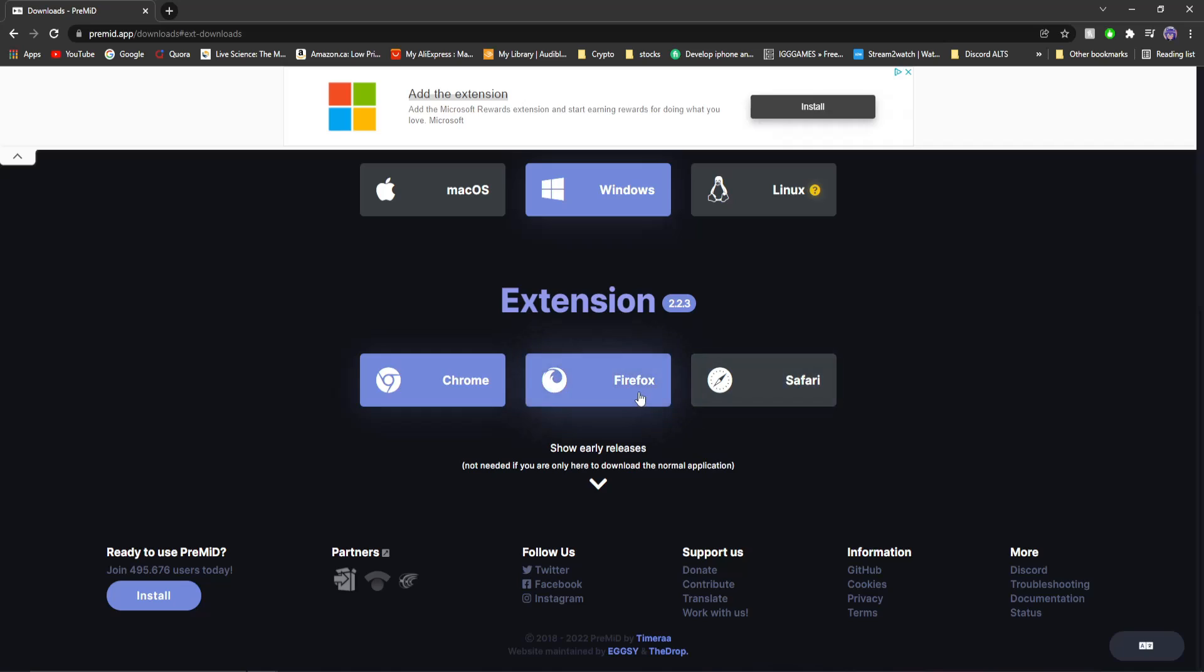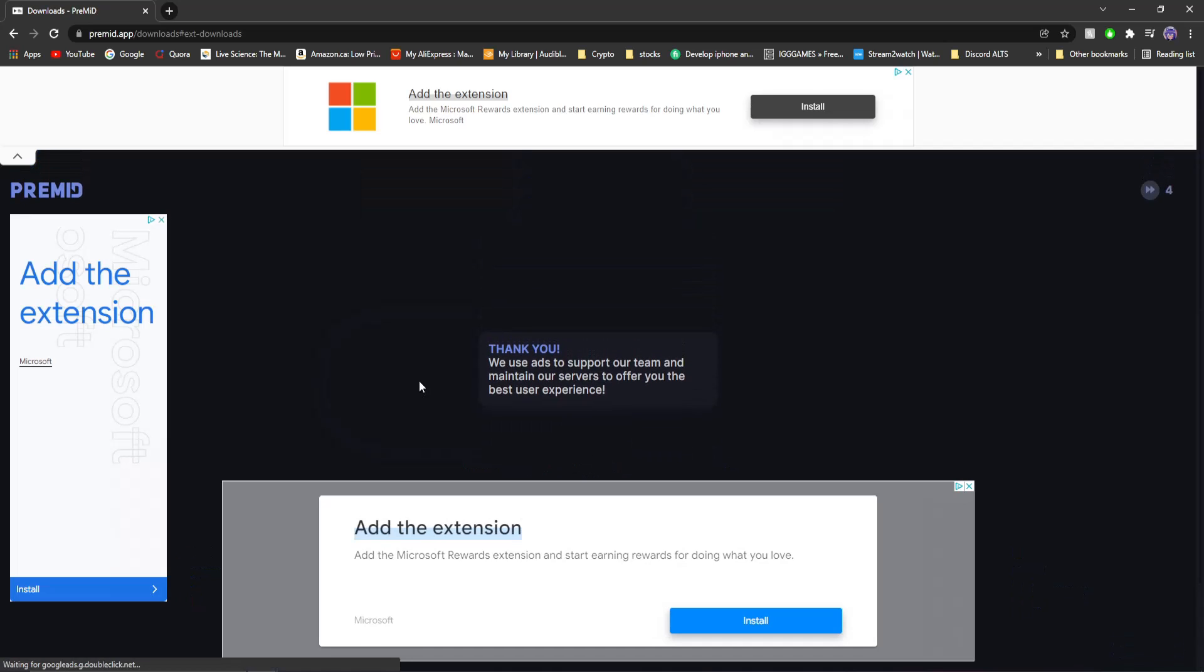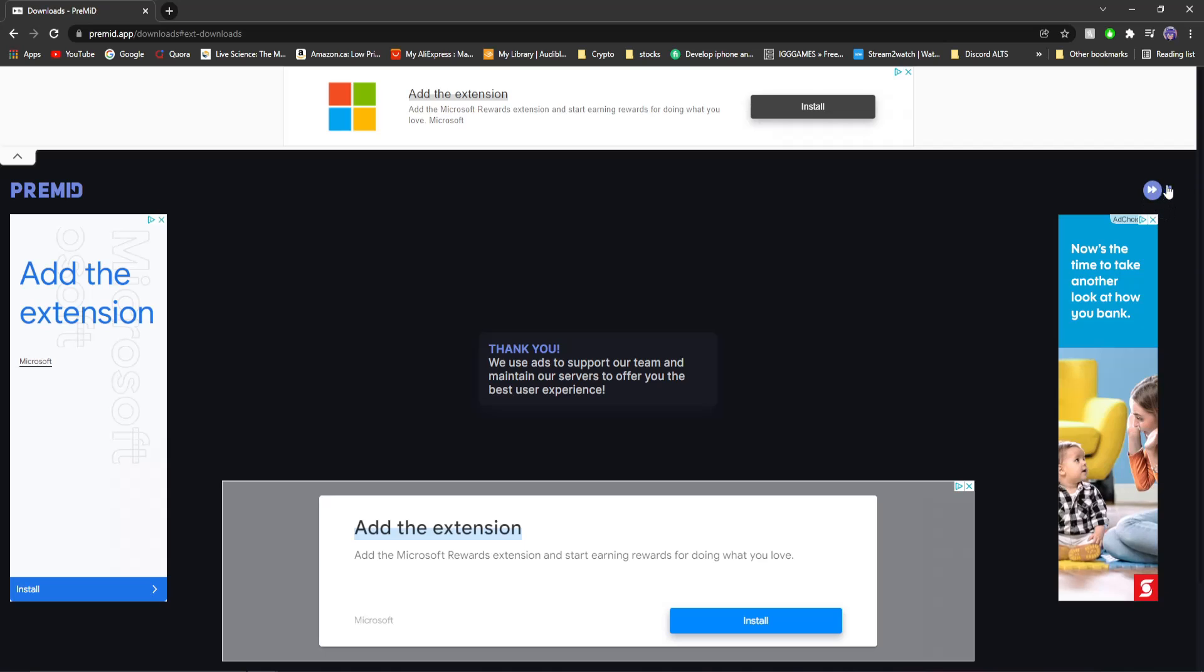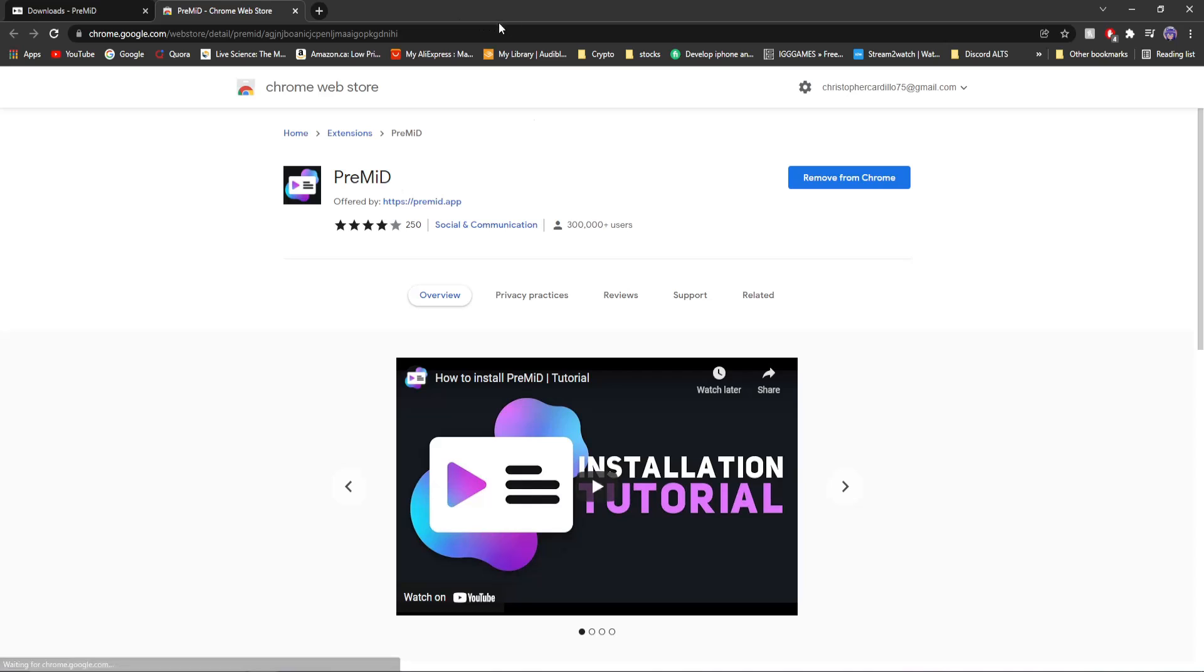Whichever one you use. If you use Firefox, what the fuck? How old are you? And if you use Safari, I guess you're on a Mac. Just click Chrome if you're a smart human. You'll see this little skip button here load. You click skip,